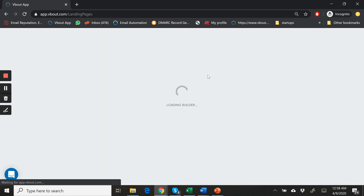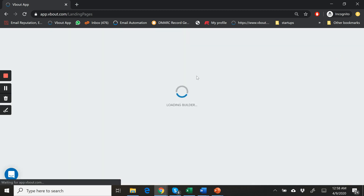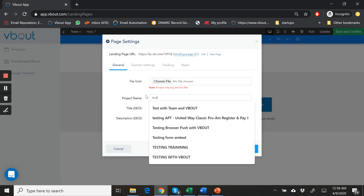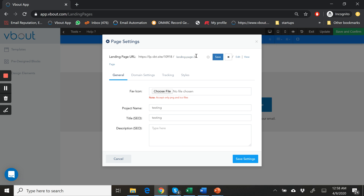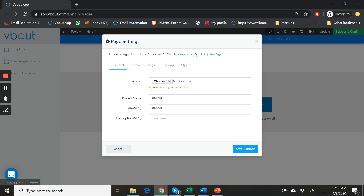This is going to load the builder that we have. Of course, I have the project name — let's just call it 'Testing Title.' This is all stuff you can control, including if you'd like to change the title of the page.